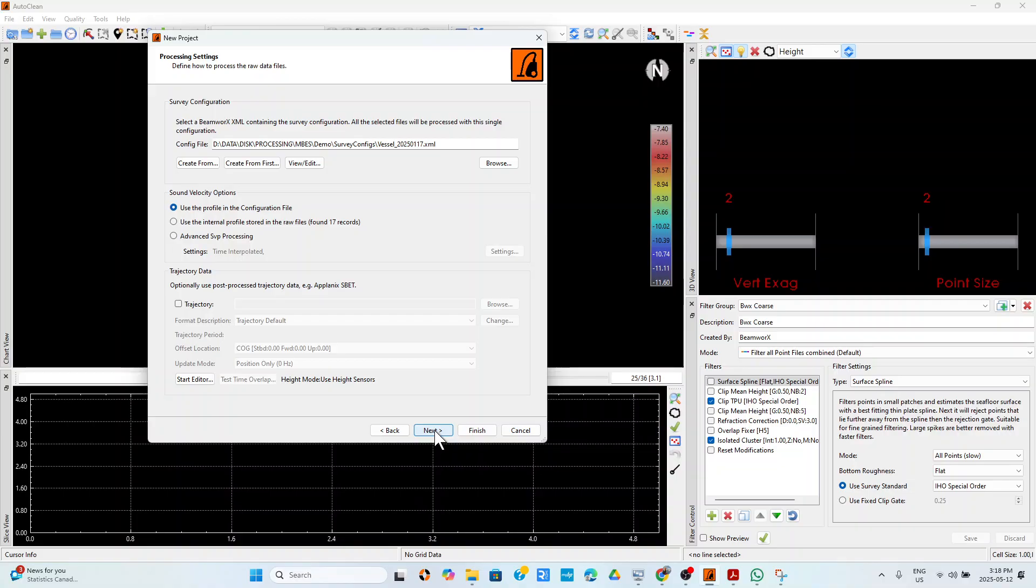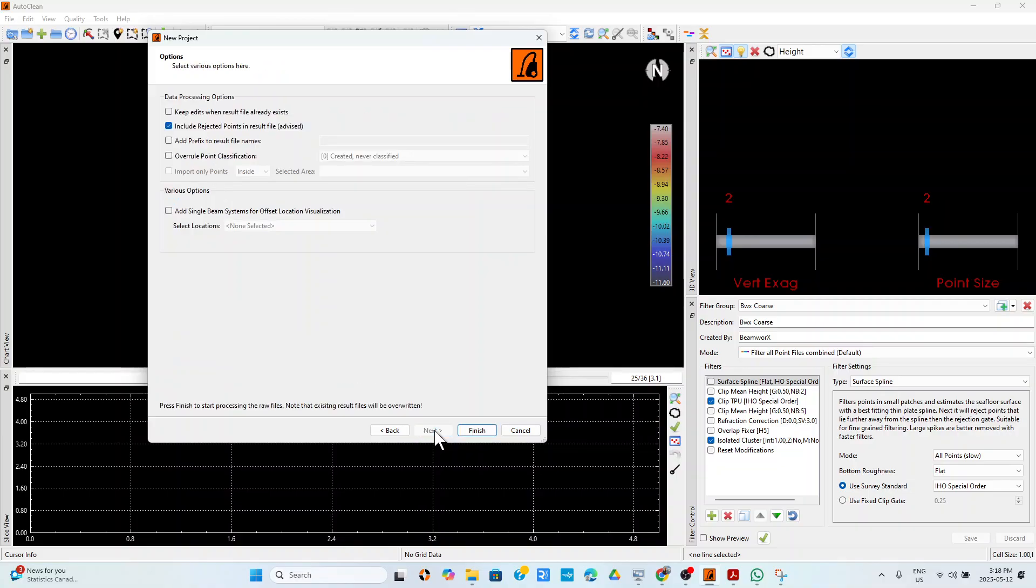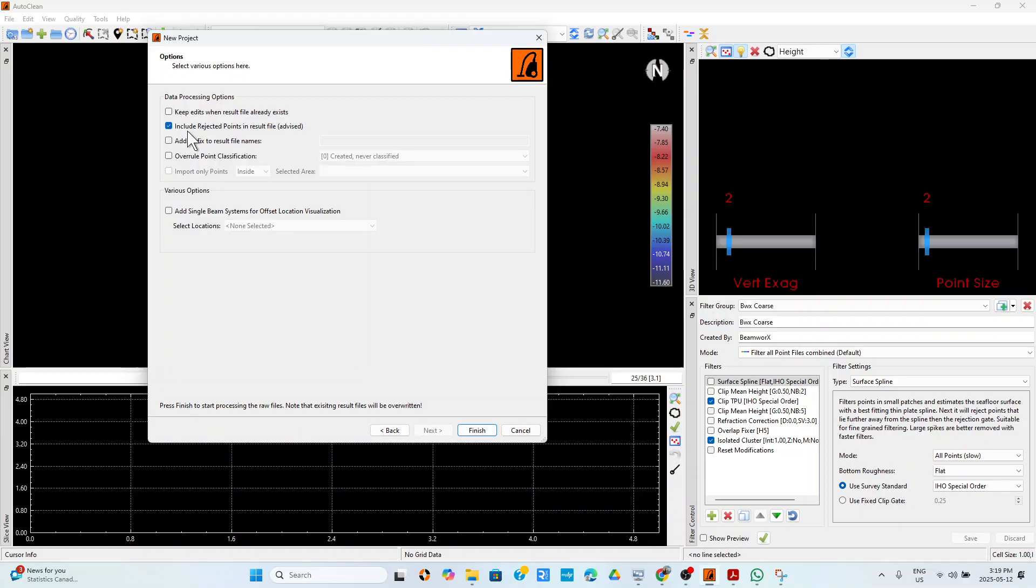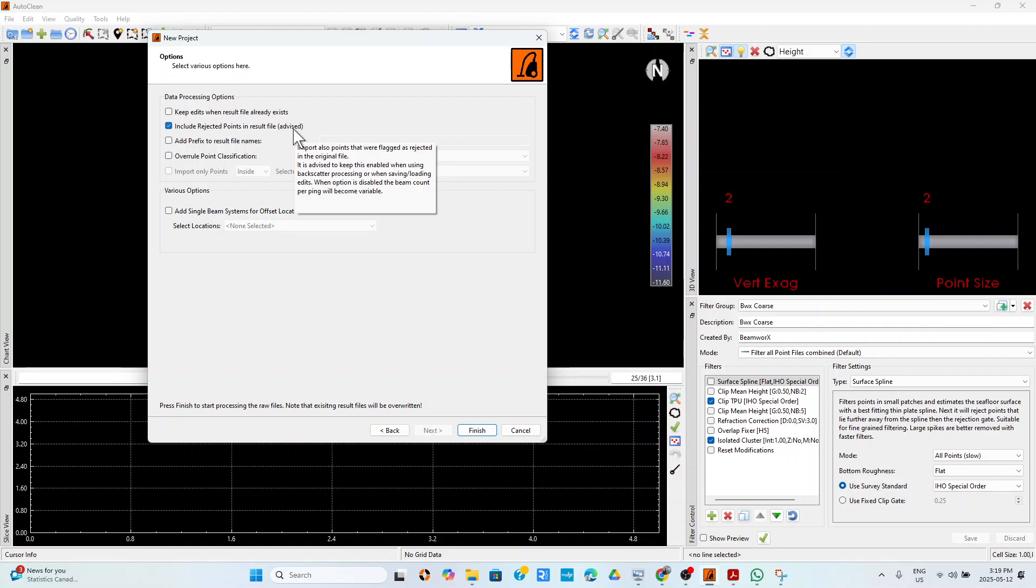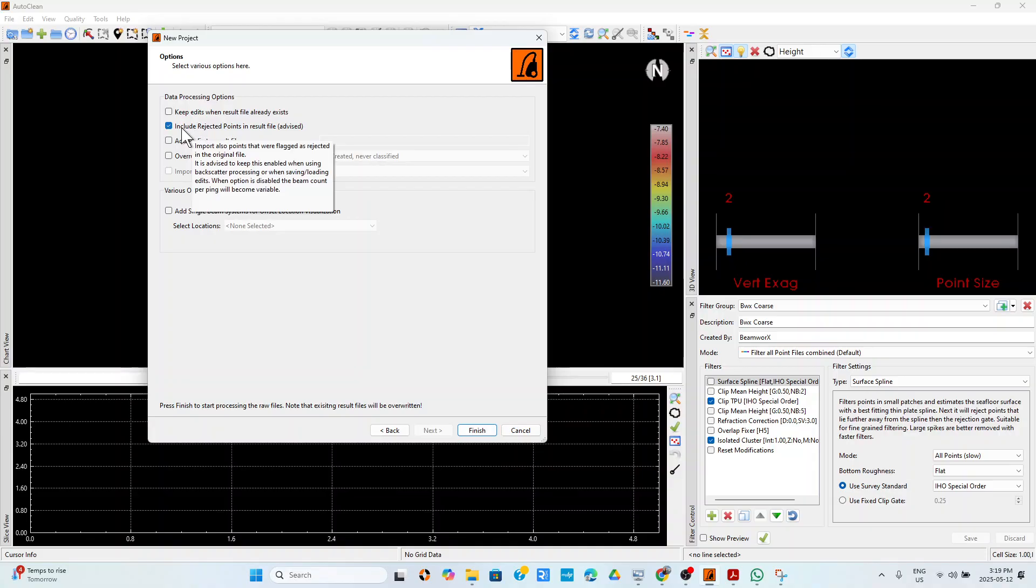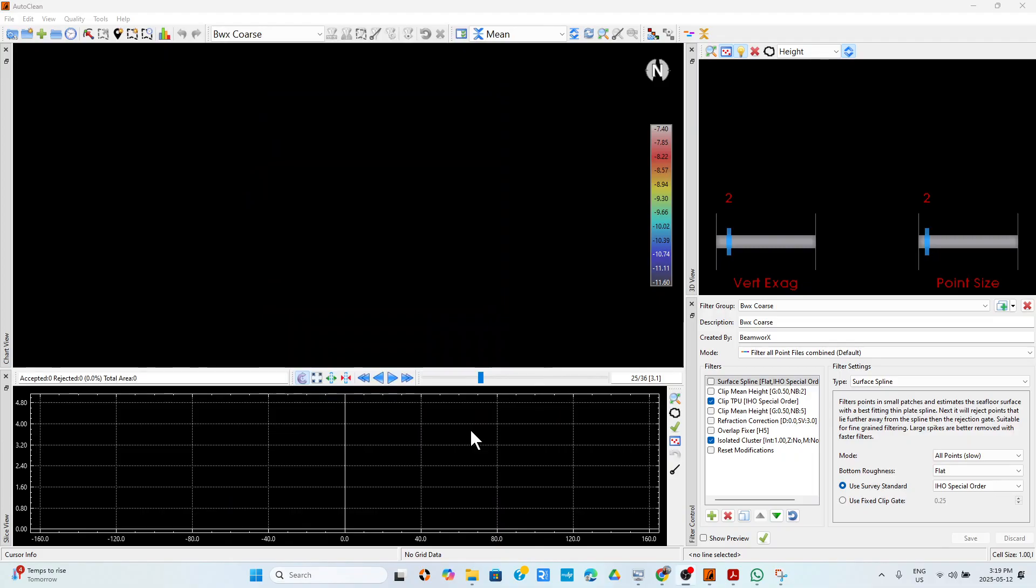Now I will go to next. These settings you can just leave them as they are or you can do some particular things. For example, I have ticked here include rejected points in result file. If you had some flags that rejected some points, you can include them, you can import them, or you can decide to just reject them completely from these settings. So if I say finish.